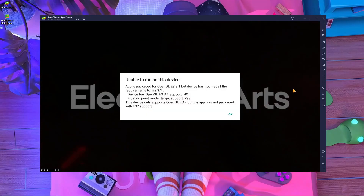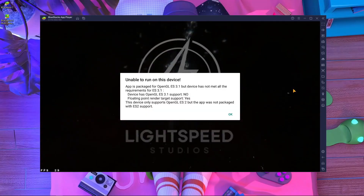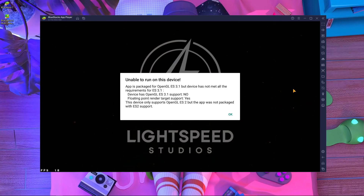Welcome back to a brand new video. This video is very important for Apex Legends Mobile players who want to play on BlueStacks emulator. We are facing an error in BlueStacks — the error says 'unable to run on this device' because the app requires OpenGL ES 3.1, but the device does not meet all the requirements for ES 3.1. BlueStacks emulator does not support OpenGL 3.1.